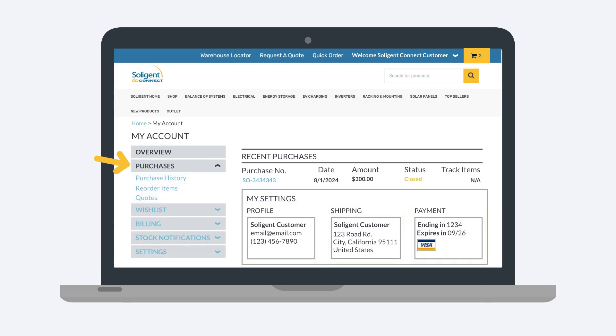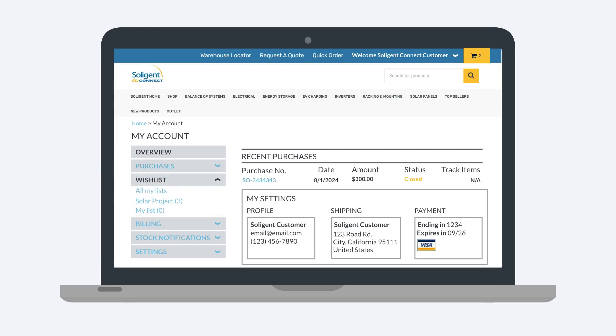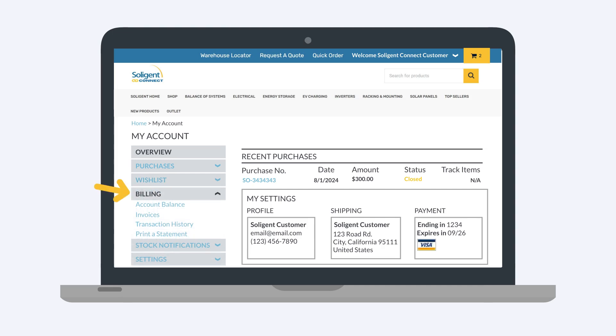Under Purchases, you can view your purchase history. You can also reorder items and view your list of quotes. The wishlist link allows you to review any items you have previously added to a wishlist. The billing dropdown gives you quick access to your account balance, invoices, and transaction history. You can also print a statement from here.